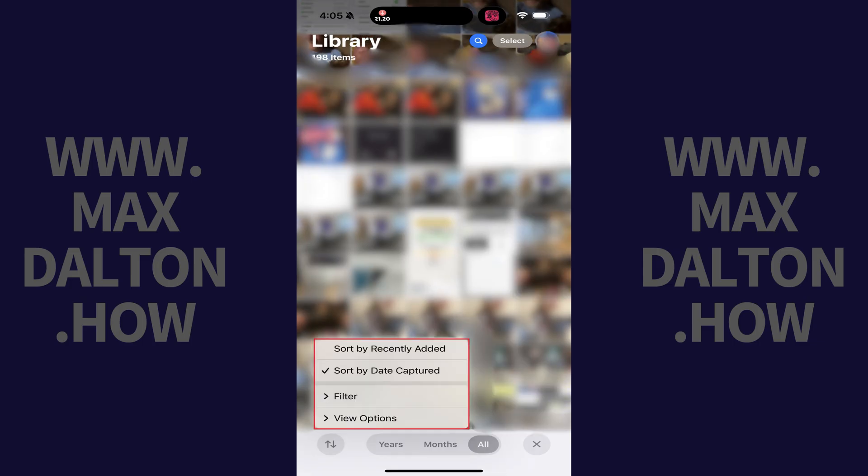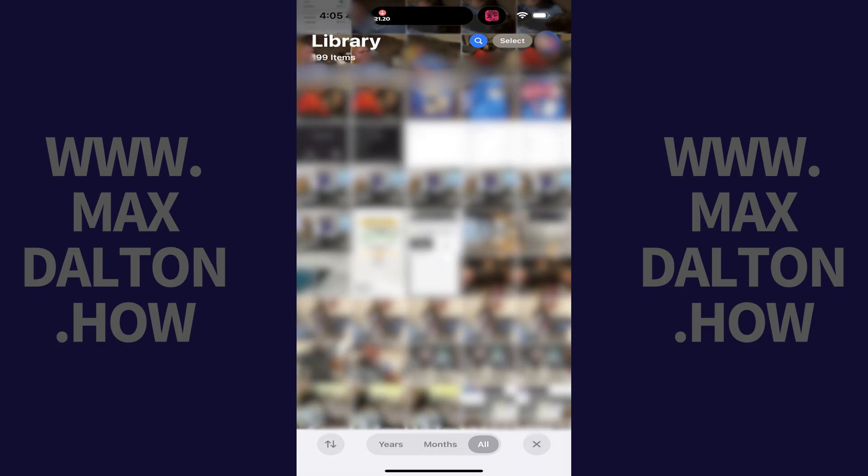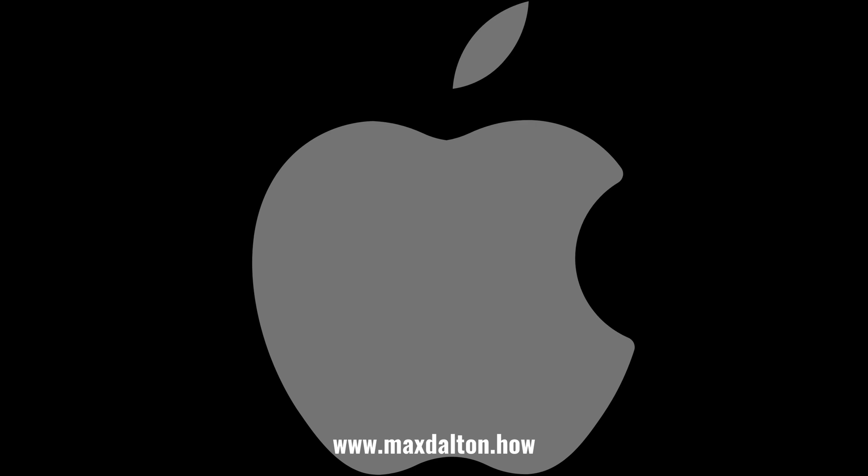A menu opens. Step 3: Tap to place a check mark next to Sort by Recently Added. Your photos will automatically be sorted in the order they were most recently added to the Photos app.